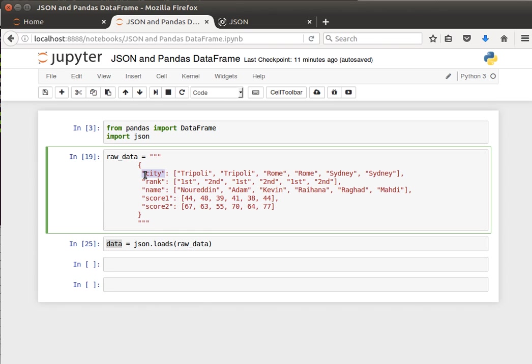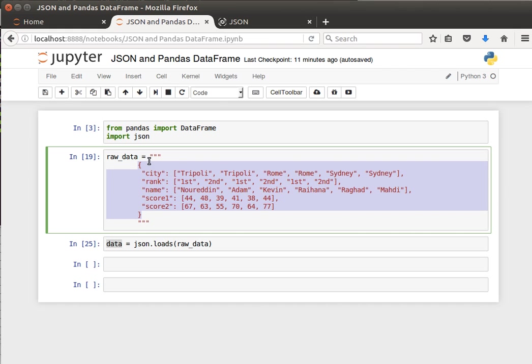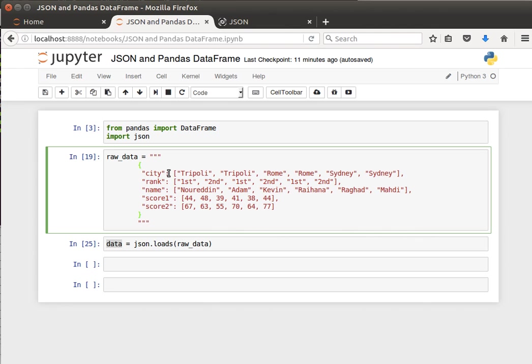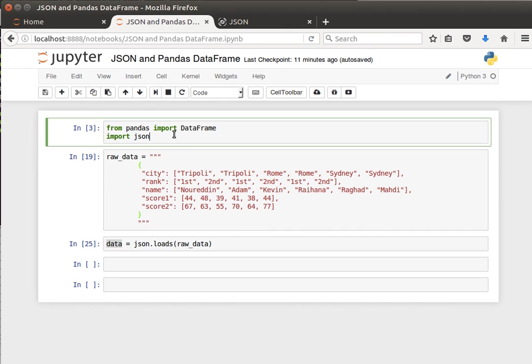What we do here is define our raw data as a JSON object inside a string. It's a string that contains that dictionary we saw before, but with double quotes instead of single quotes around the strings. So write the dictionary with double quotes inside the string.